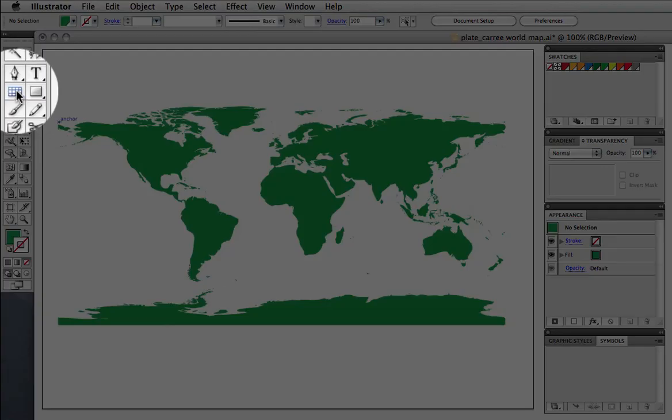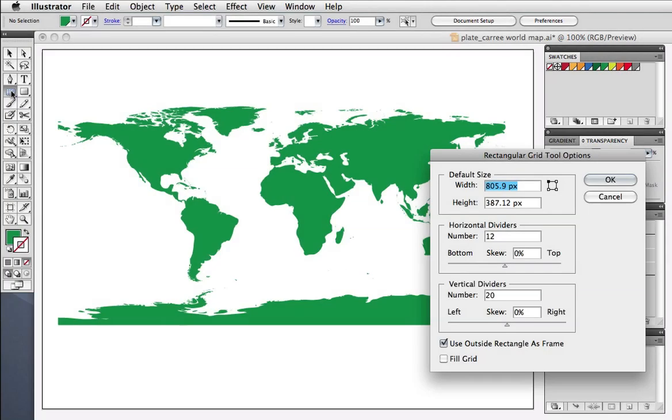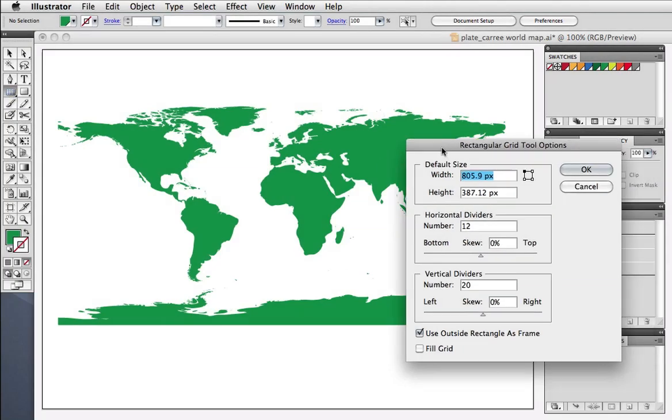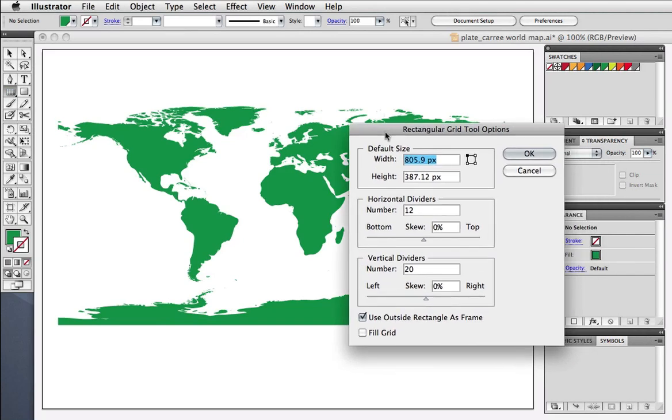Next we're going to draw a grid, and you can double-click on the rectangular grid tool to bring up its options. I know that my map is roughly twice as wide as it is high, so I've put in 12 horizontal dividers and 20 vertical.